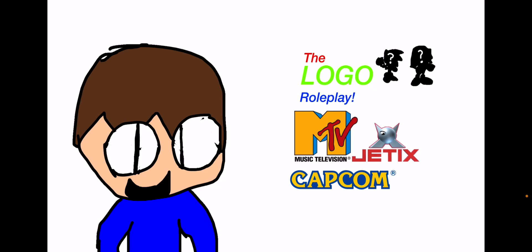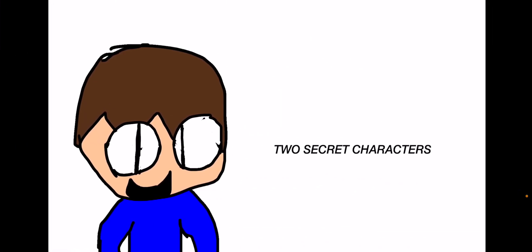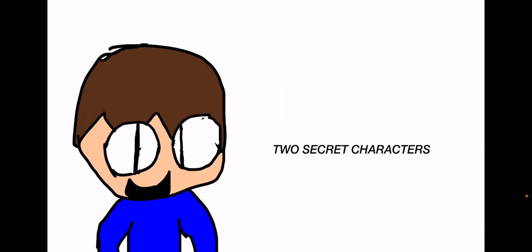But what are those black things with the question marks? Well, those are both of the secret characters which are very well hidden. You have to look around the land to find them.